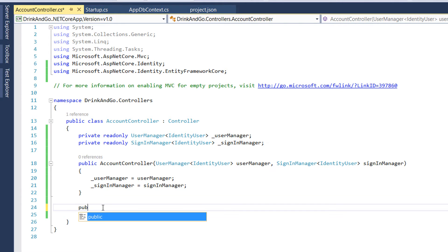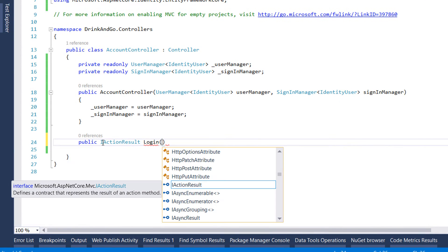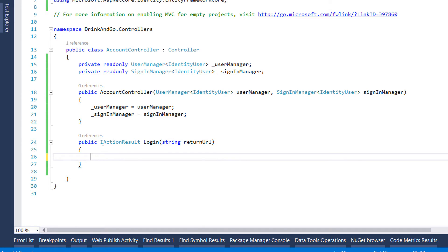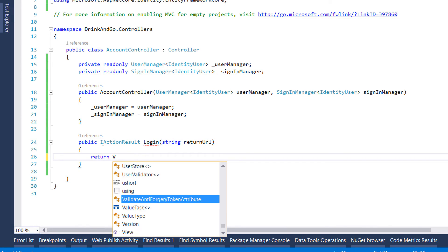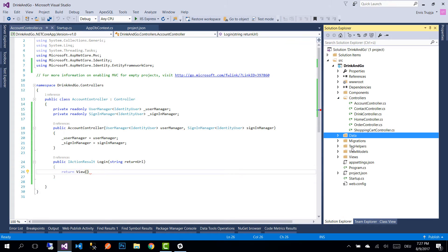For the first one, let's write public IActionResult, name it Login, and it's going to take as a parameter a string which we name returnUrl. This string will be used to redirect the user to a defined URL after they have already been signed in. Let's write return View and create a new ViewModel for the login.